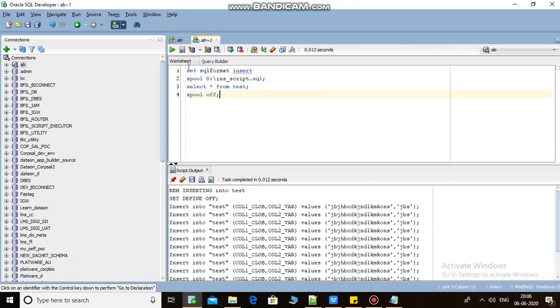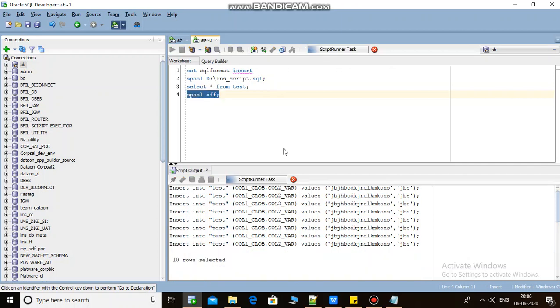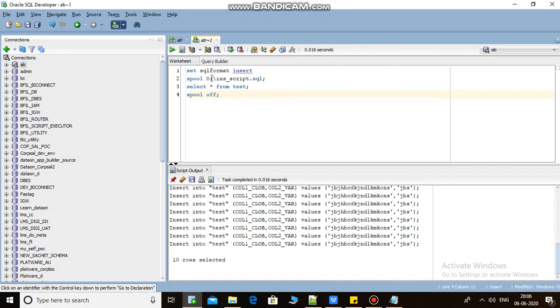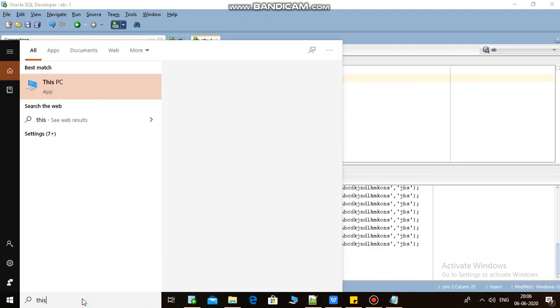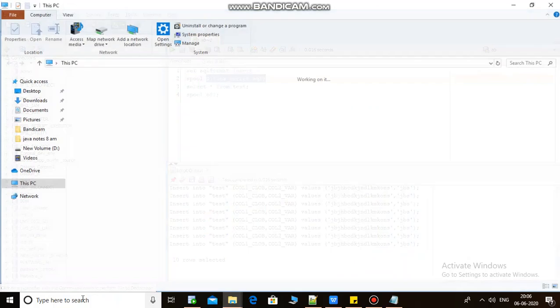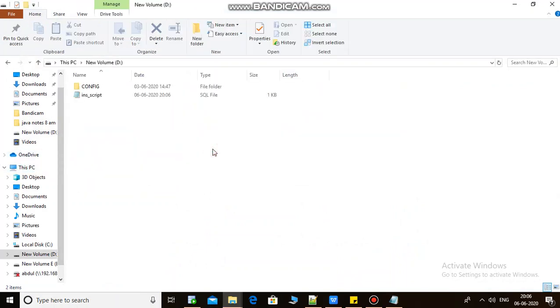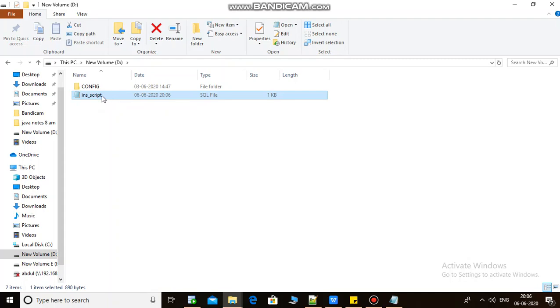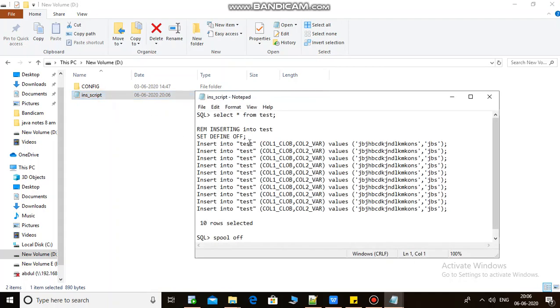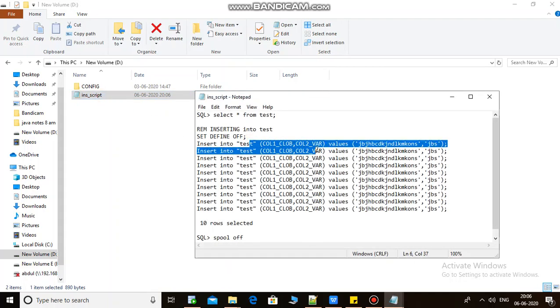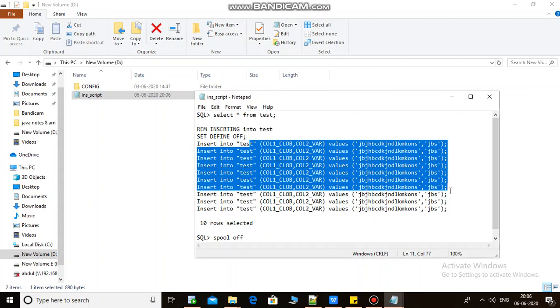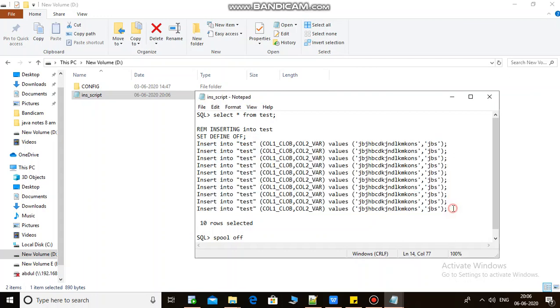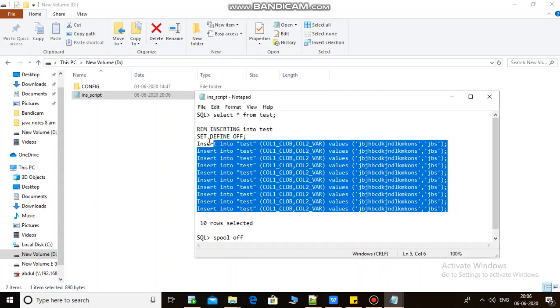Again, those scripts generated, but this time a new text file got generated into this location. Let's check it out. Go to D drive, ins_script got generated. If you open this, as you can see here, ten rows insert scripts are here automatically.